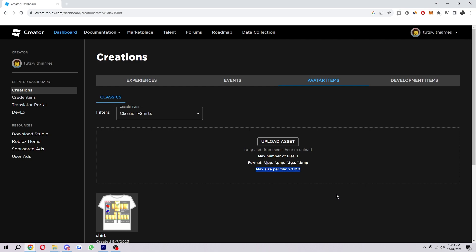Now you also want to make sure that the file is the correct format. So as you're going to see, the ones that are allowed for this are JPEG, PNG, TGA, and BMP. So if your file is not any of those formats, it will actually not work. So you do want to make sure that that is correct.